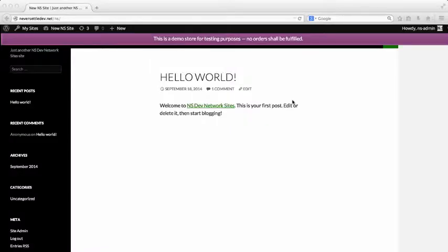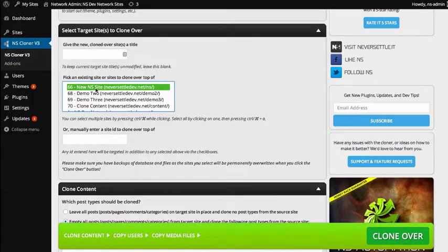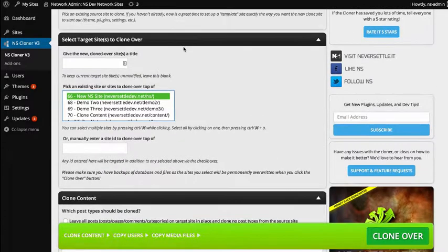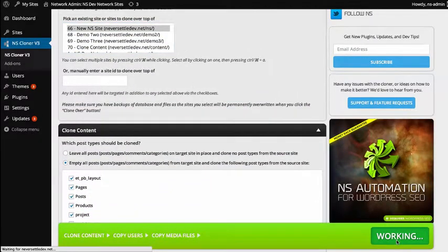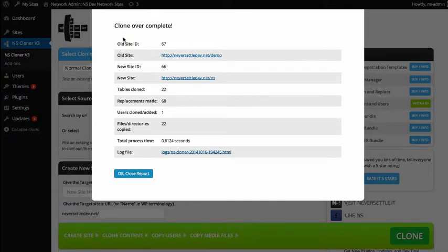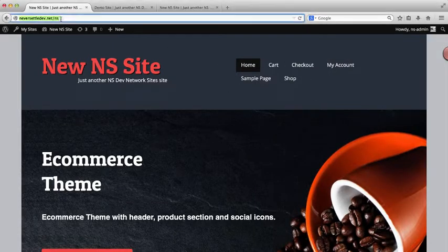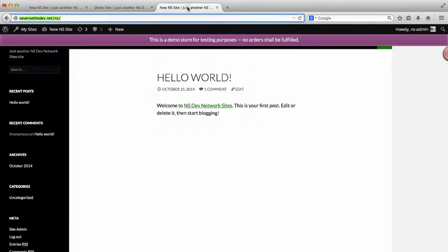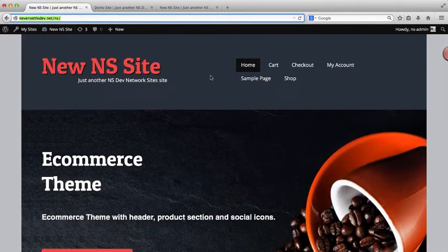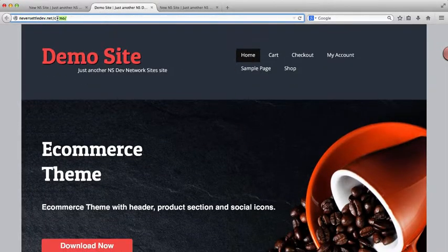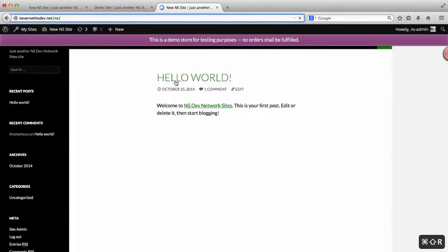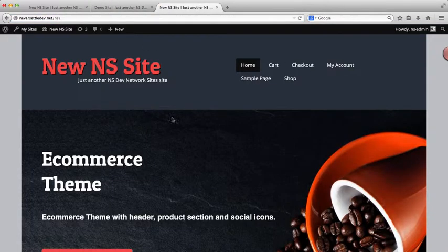As you can see, this has the 2014 theme installed on it with no content. So we'll go back to the cloner. We have our target site selected and our source site selected above, and we'll simply just press Clone Over. Here you'll see we get a confirmation message that the clone over has indeed worked. So we'll just load the site back up. And as you can see, this URL that used to have the old 2014 theme now has the new content, theme, settings, everything from our demo site. I can just go over here and refresh this, and now the new site has indeed been cloned over.